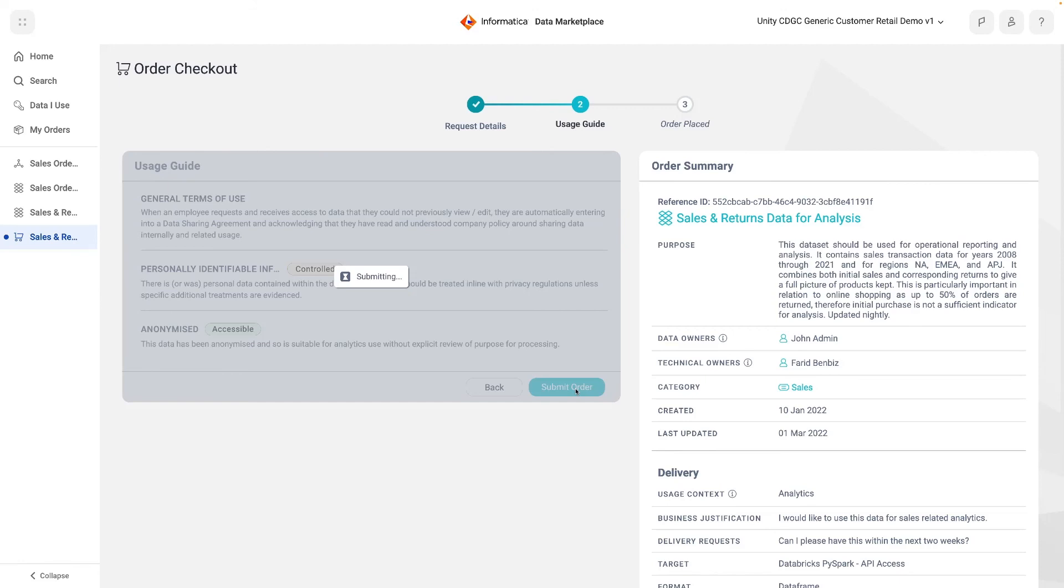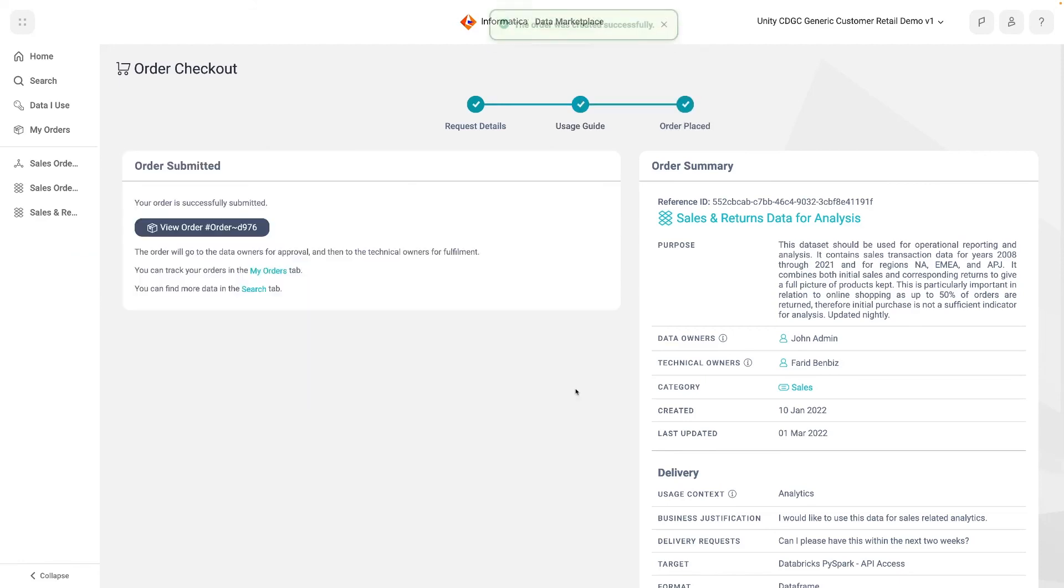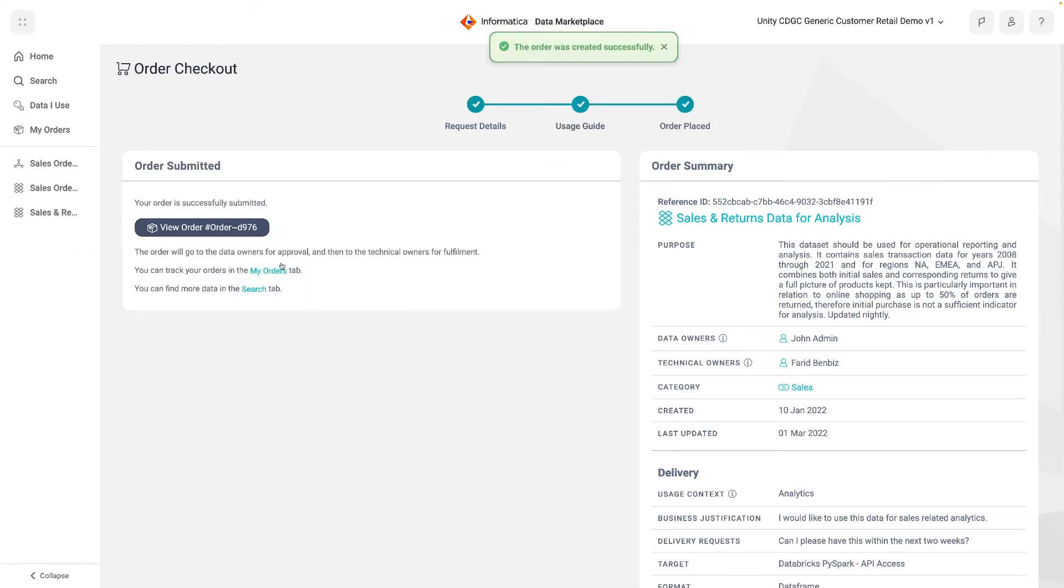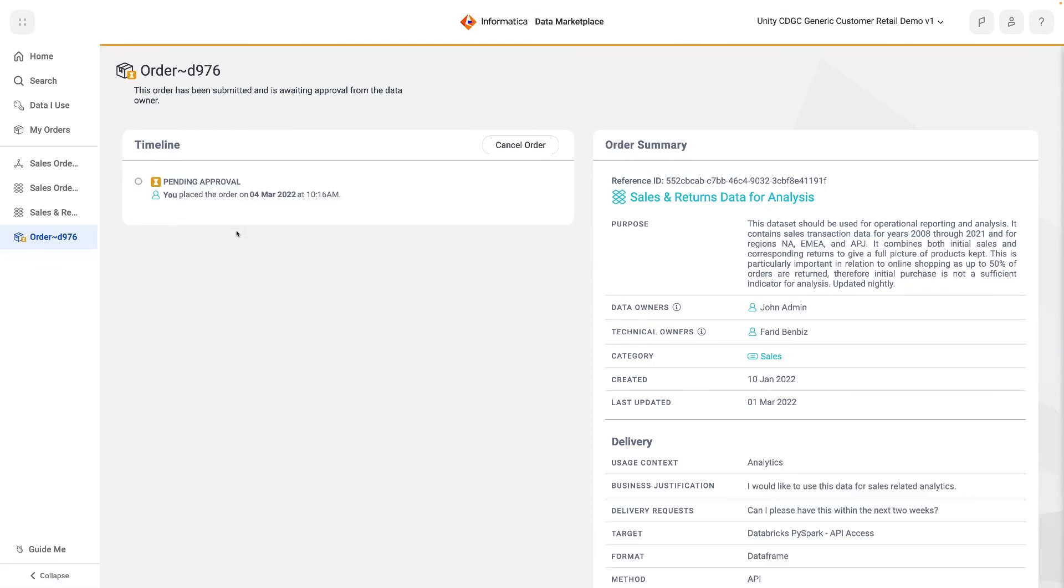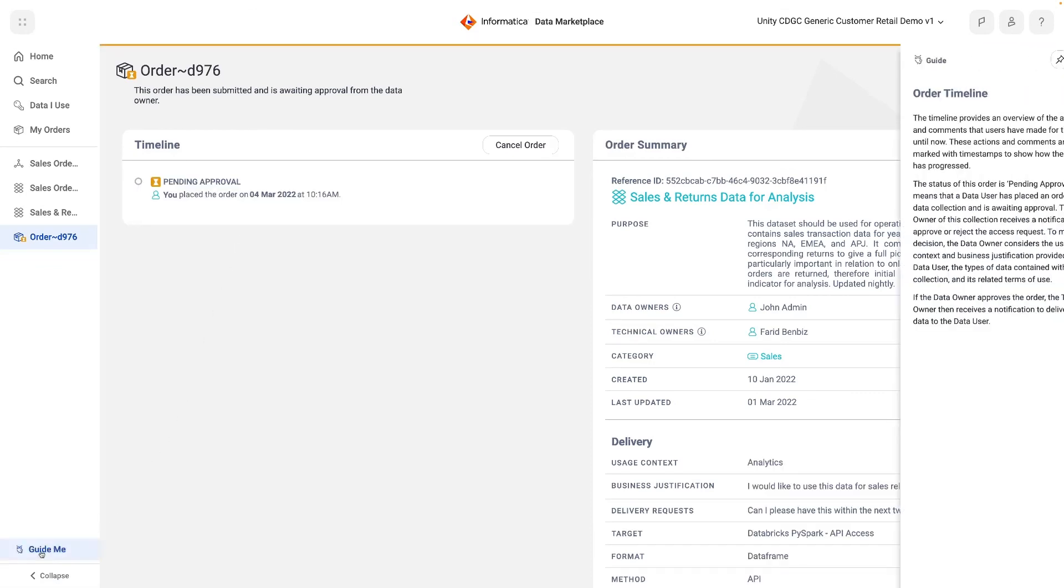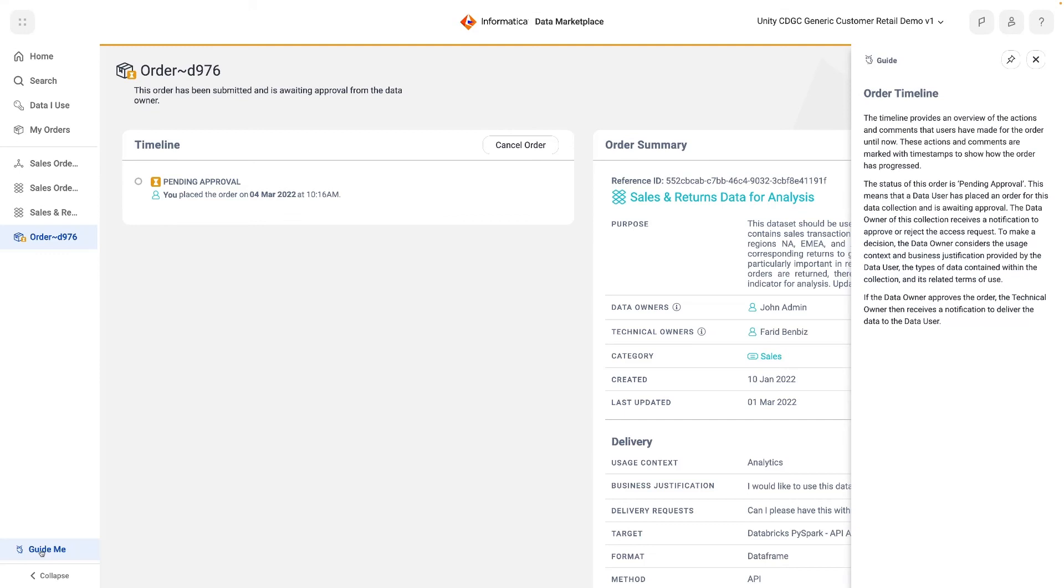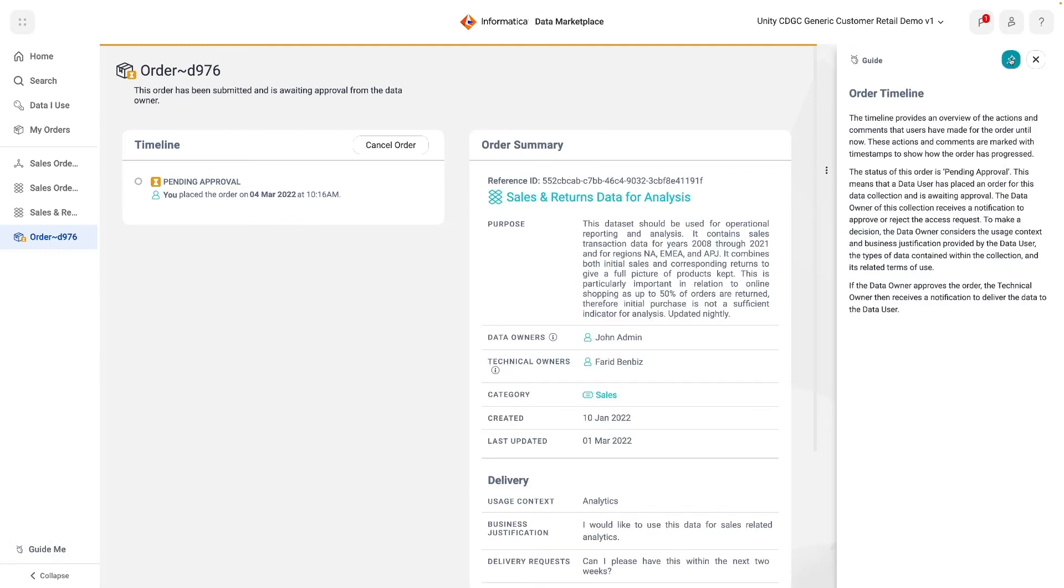Once submitted, the order has been created and can be tracked by the consumer to completion. If the consumer is not quite clear on what happens next, they could choose to click the Guide Me button for in-tool contextualised help. Pinning this guide to the page means that it will stay with them while they move to other pages, with updated context guiding them.